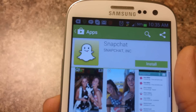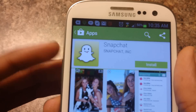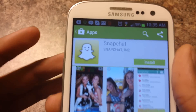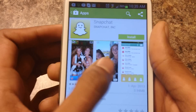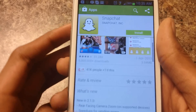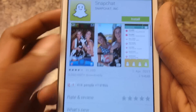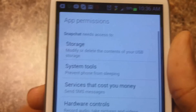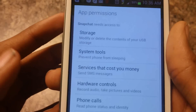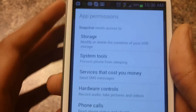So here is the screen — you have a title, icon, here are some screenshots, description, comments, ratings. So let's click install and you guys can see all the app permissions pop up.